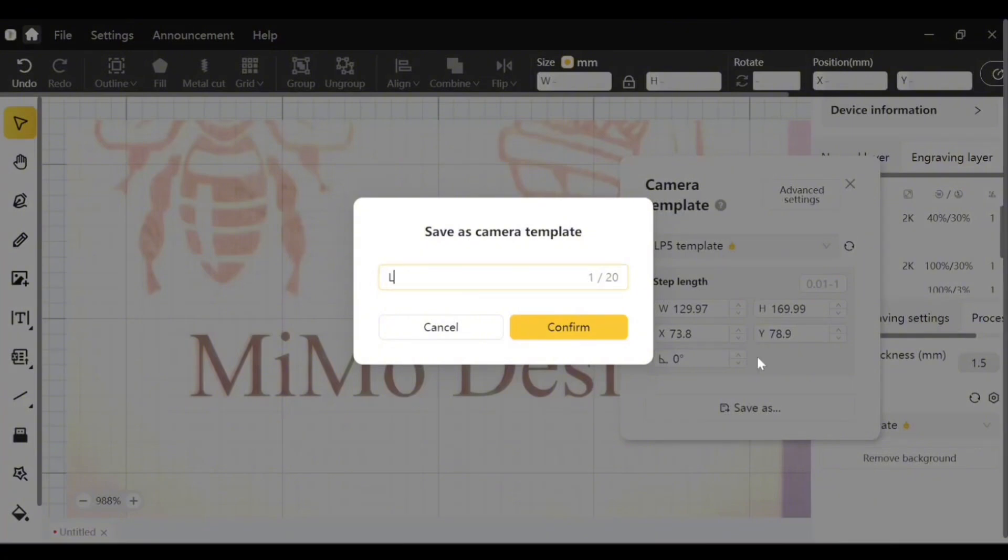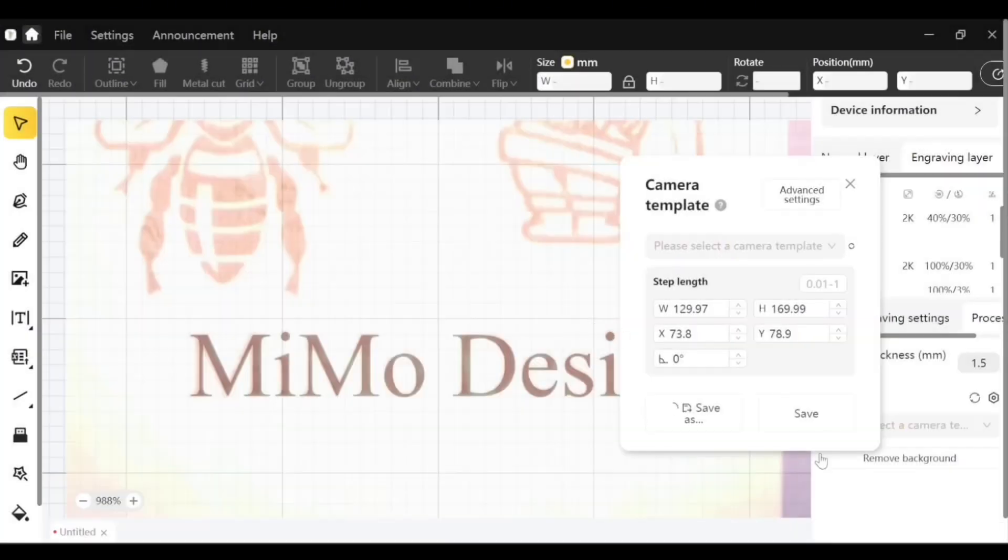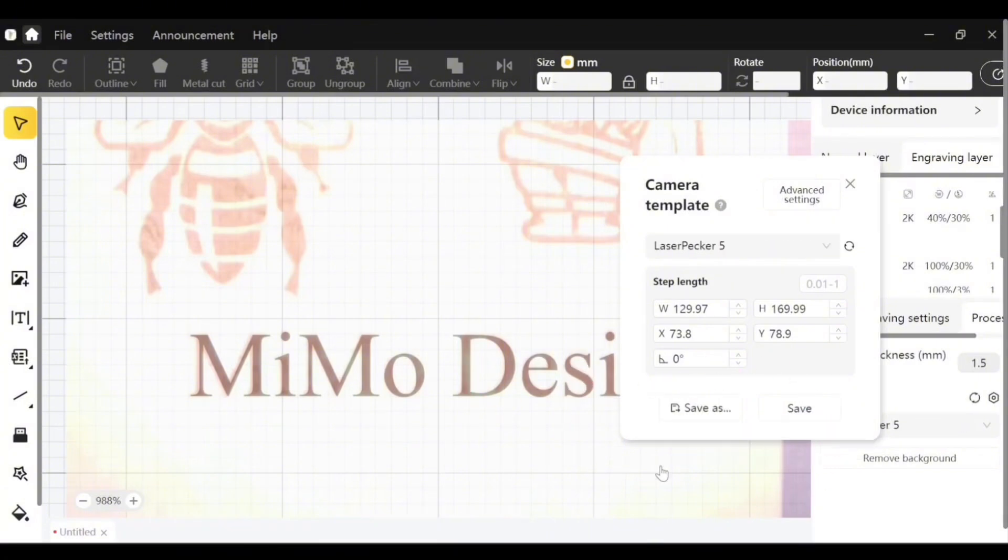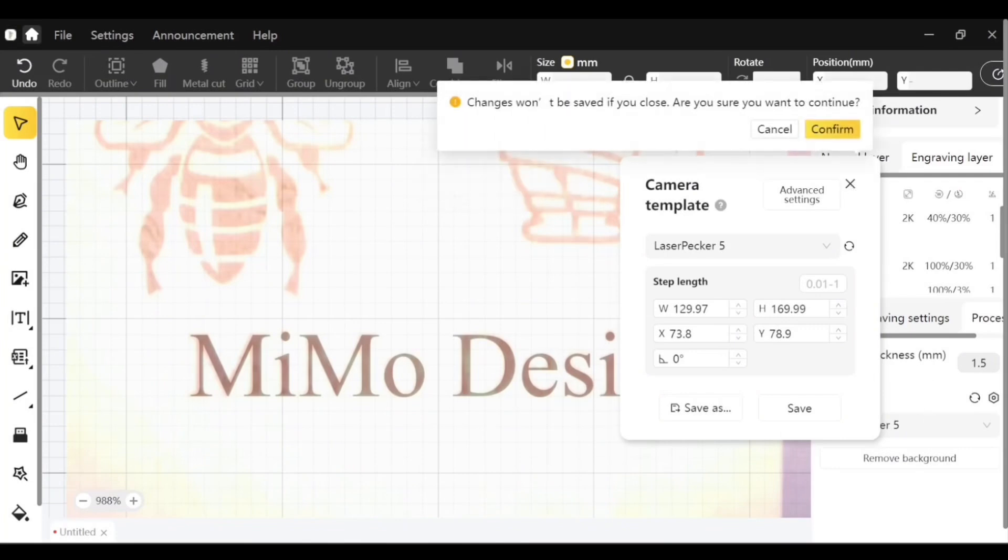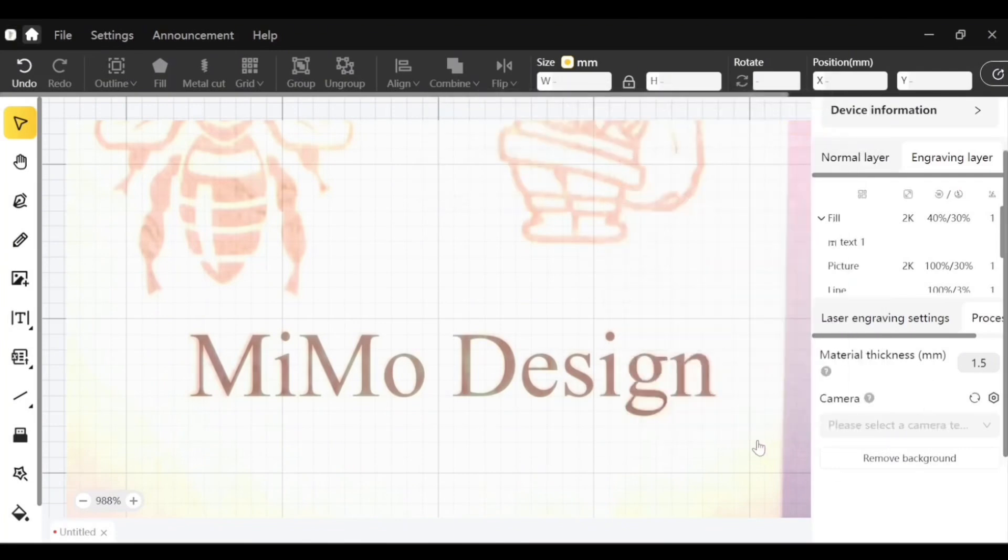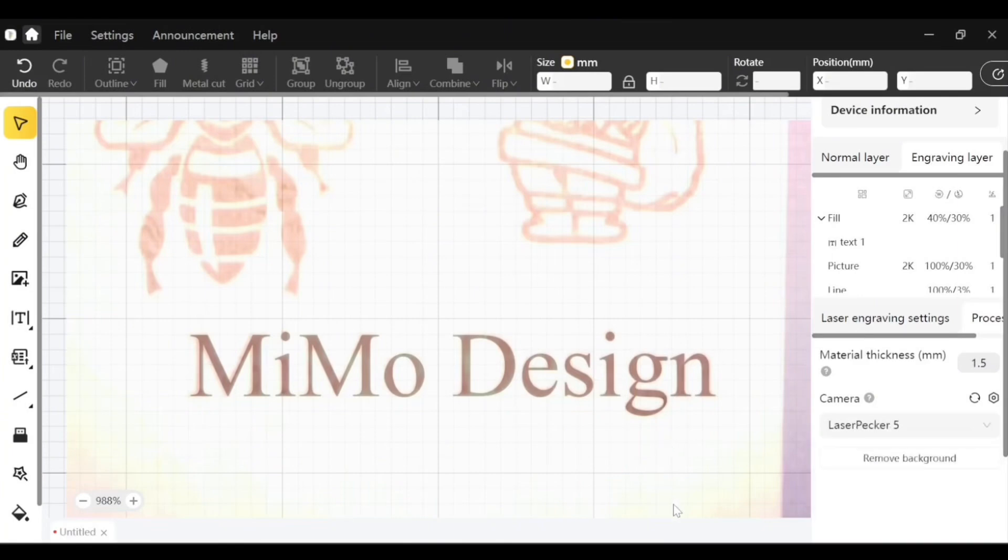So I will hit save as, and now I'll type in my name LaserPecker 5 5 7, confirm. And it should save this template. Let's close my window here.